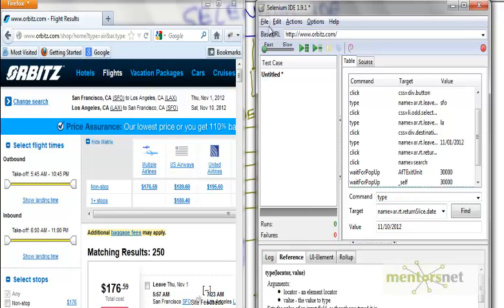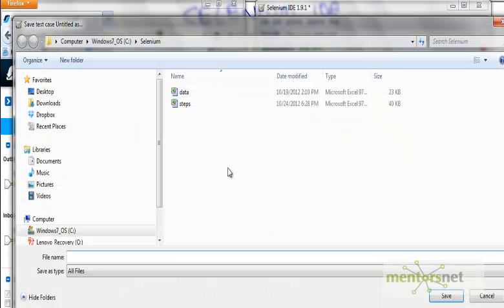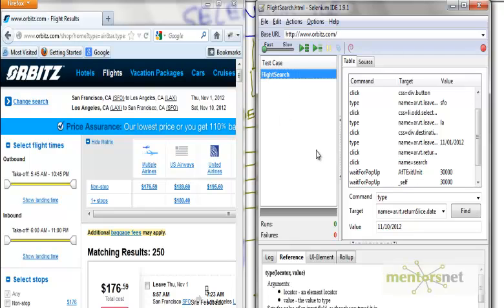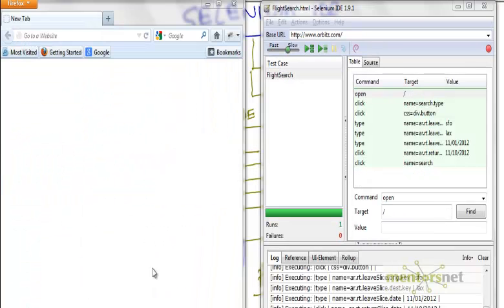Before that let me save this thing. Let's say this is my flight search. I save the script as a flight search. So let's close the browser.